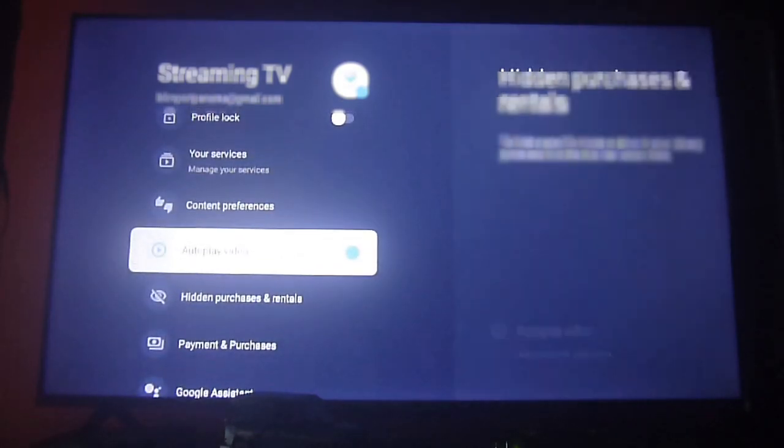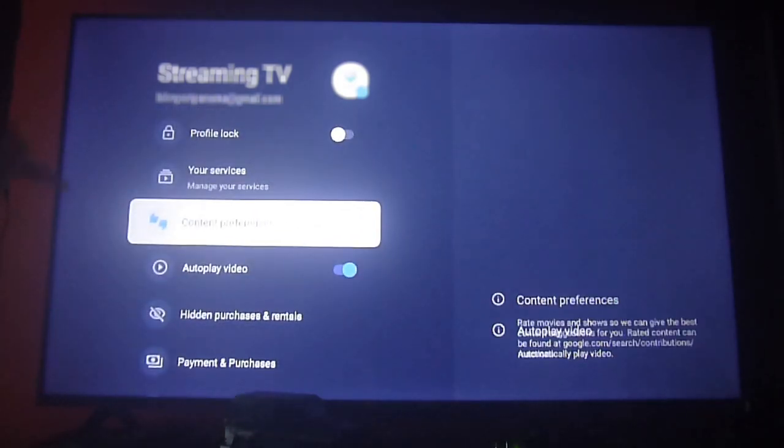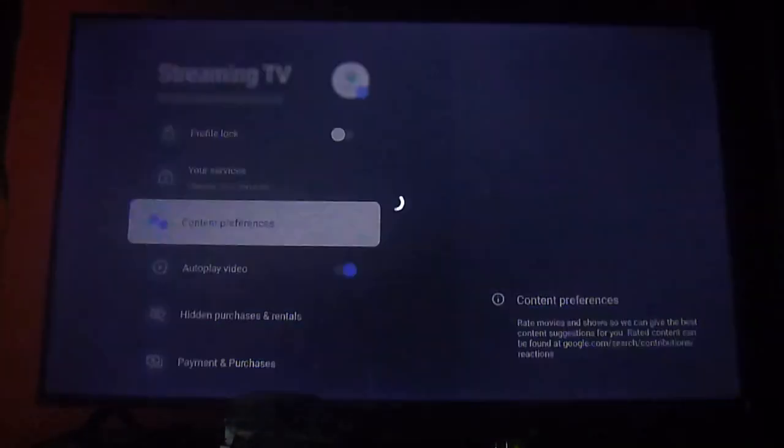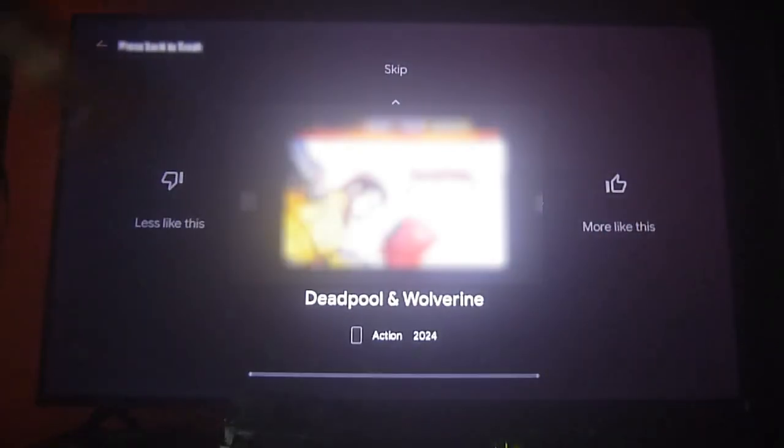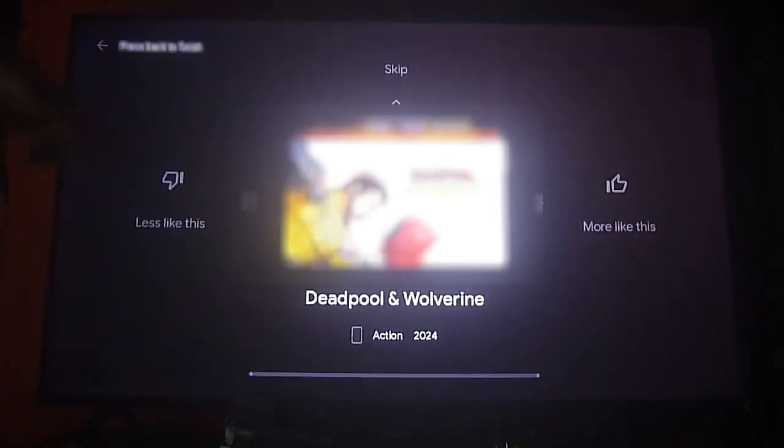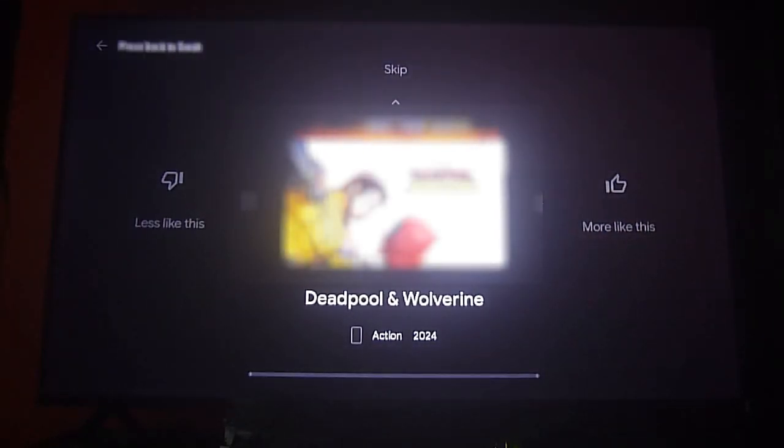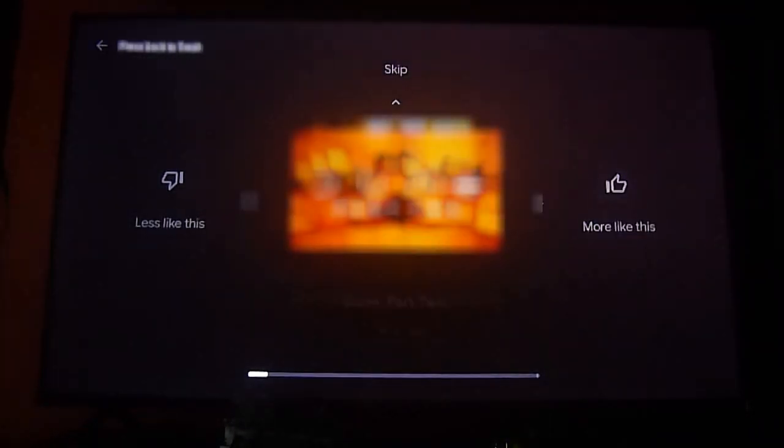You can do it from the home menu, which is very important. Let's also show you how to set your content preferences, which has to do with the recommendations and the content that will appear on your home screen.